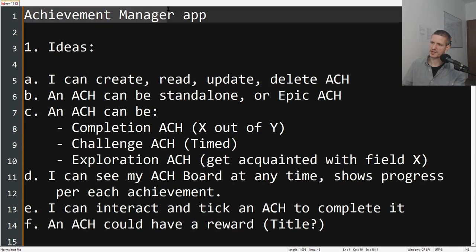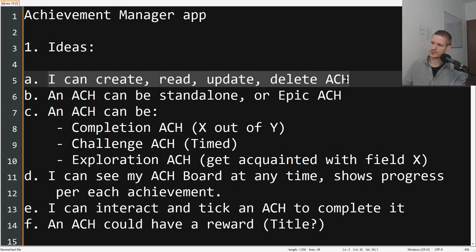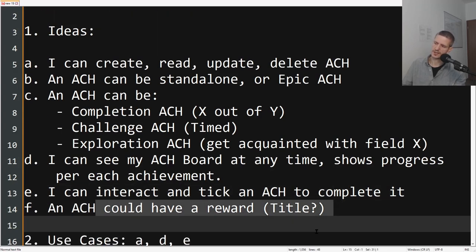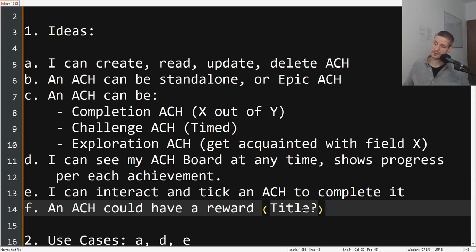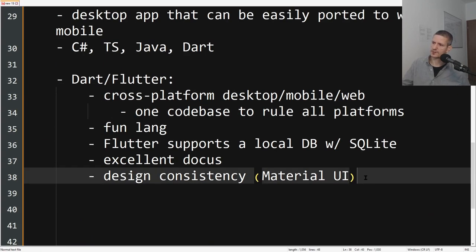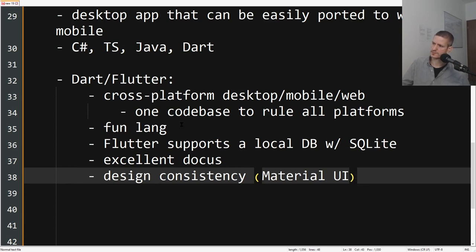Let's see. We will be making an achievement manager application. You can create, read, update, delete achievements. You can see them on some board. You can interact with the board to complete achievements. You can get some titles maybe. I think this should be pretty fun. Definitely subscribe. Let's build this thing together. Dart is definitely something relatively new for me, so we will be learning together from mistakes. It should be a lot of fun. In the next episode we will start to develop the application based on all this information. I'll see you in the next one. Peace.